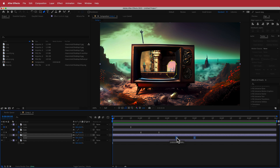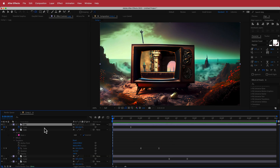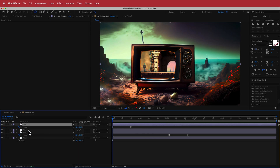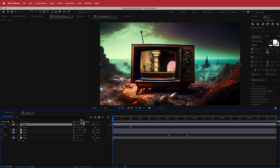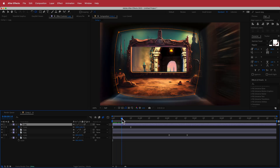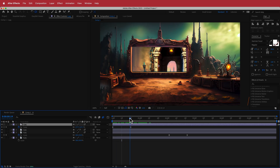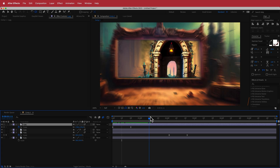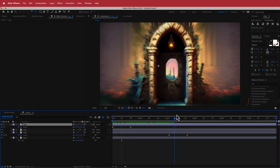Once all the animations are set up, enable motion blur on the first three layers. When it zooms through, the motion blur helps sell the effect.